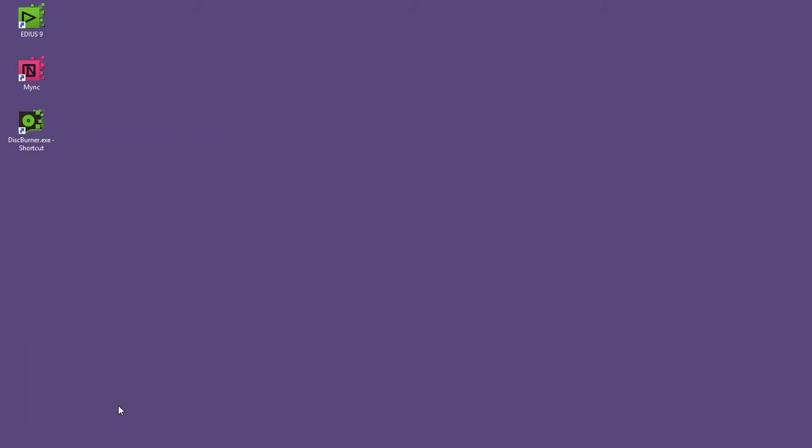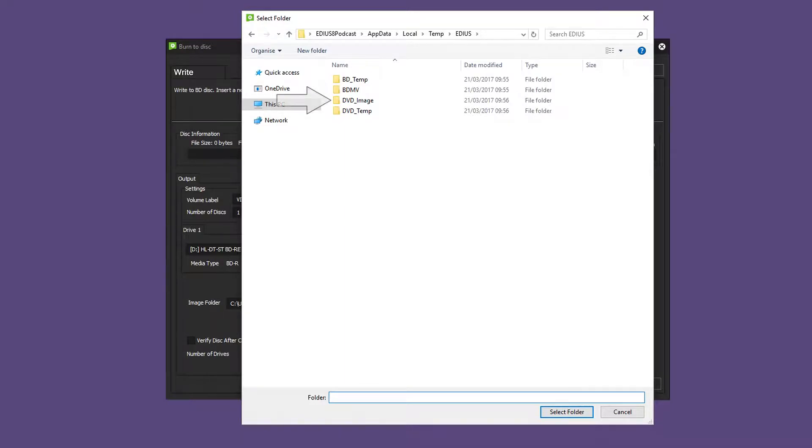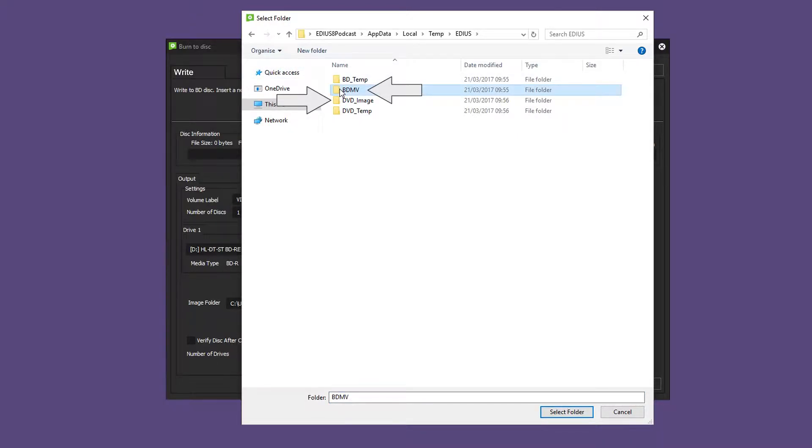Open the Disk Burner link. To burn the DVD image choose the DVD image folder. To burn the Blu-ray image choose the BD-MV folder. If a writable storage medium is inserted you can now create your DVD or Blu-ray.